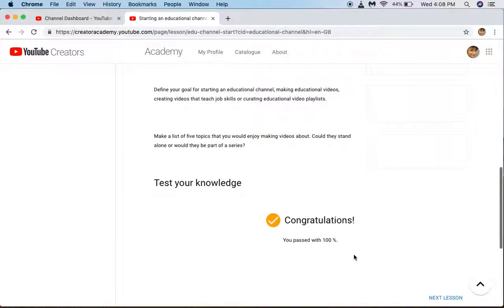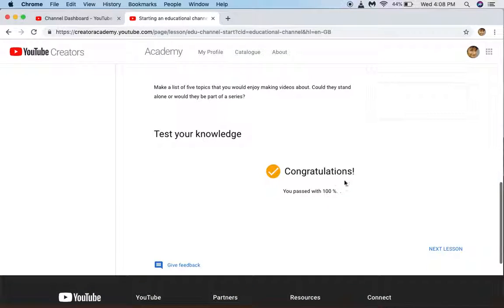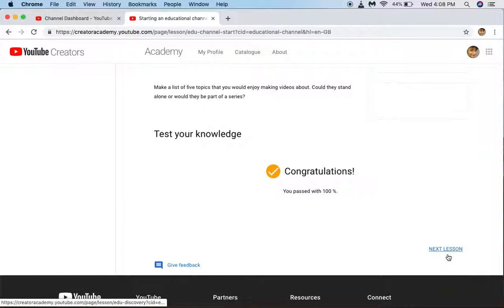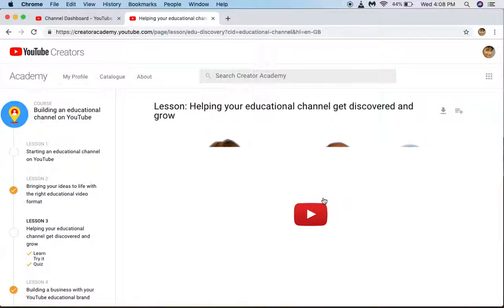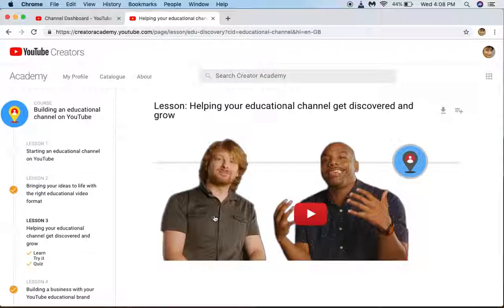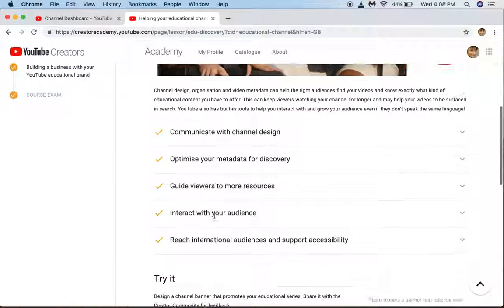You will get a result like you have passed 100%. I had given the test and got the certificate. Then click on next lesson.